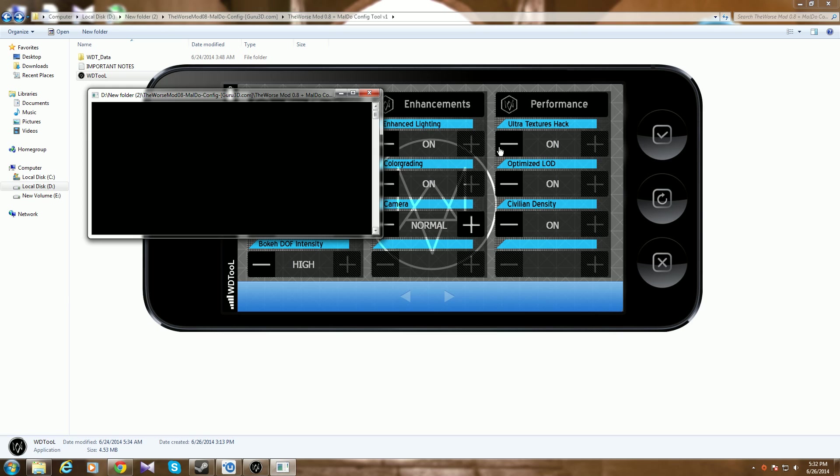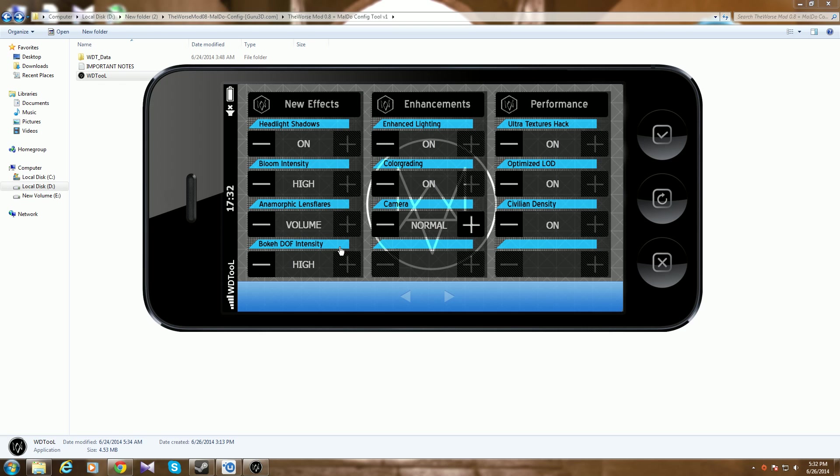So I haven't benchmarked the game yet, but I actually get similar performance. So with textures in ultra, I actually get more performance than what I used to get with ultra textures. So I'd say this mod is a huge step forward.